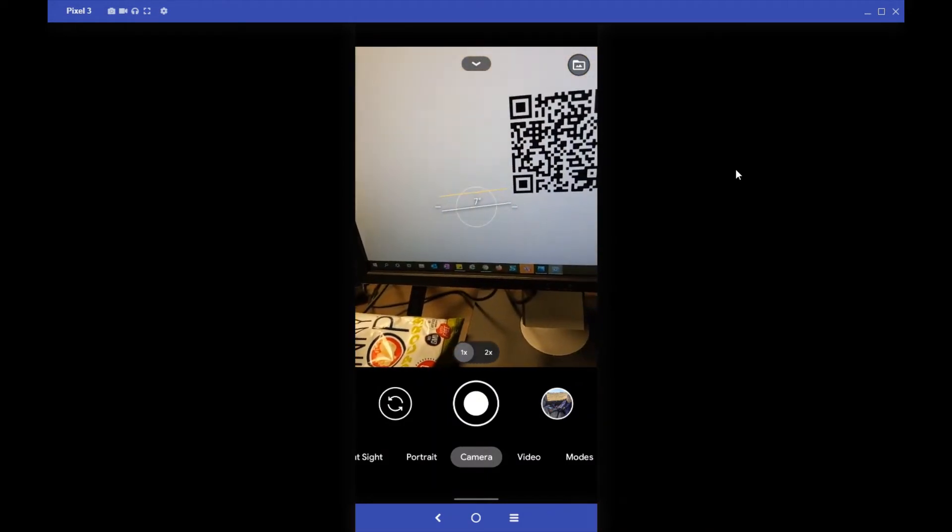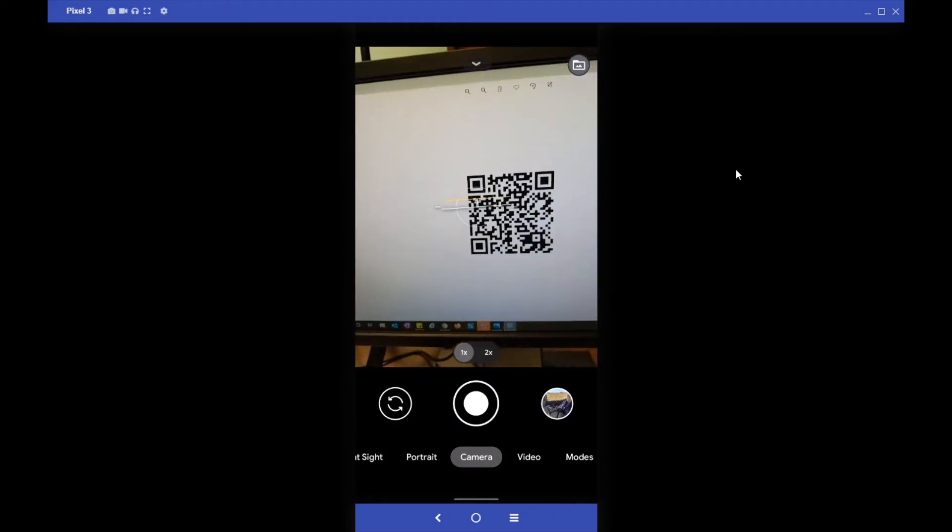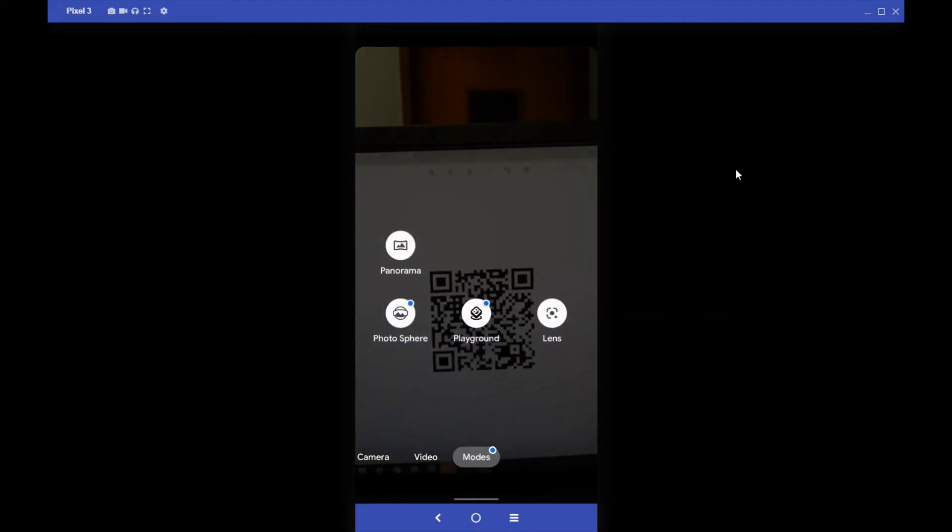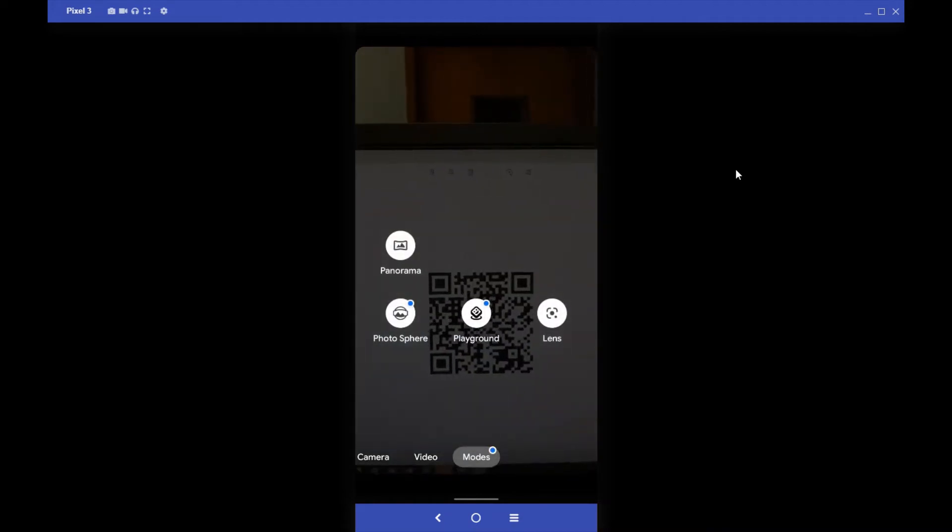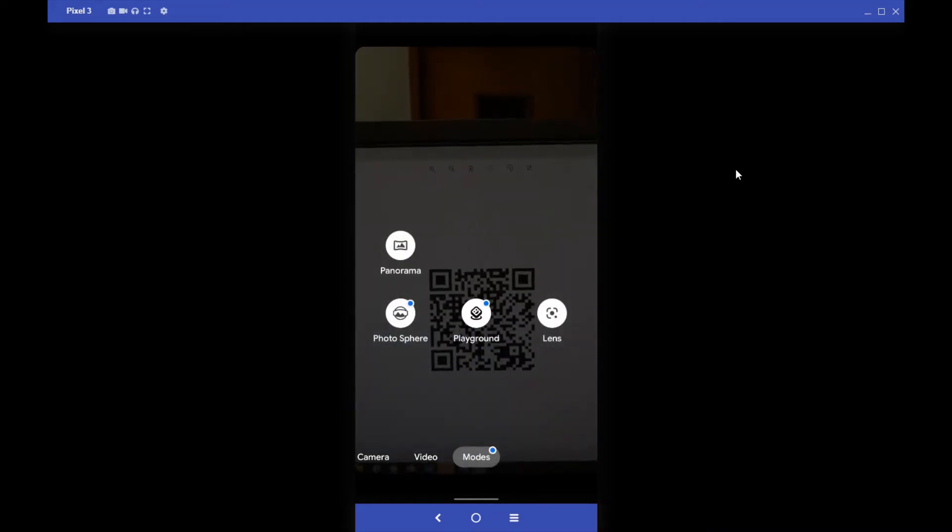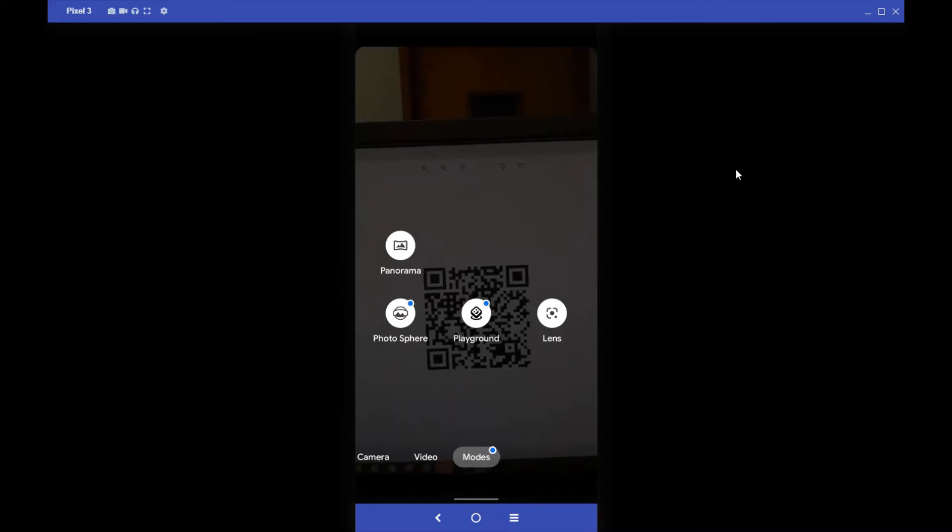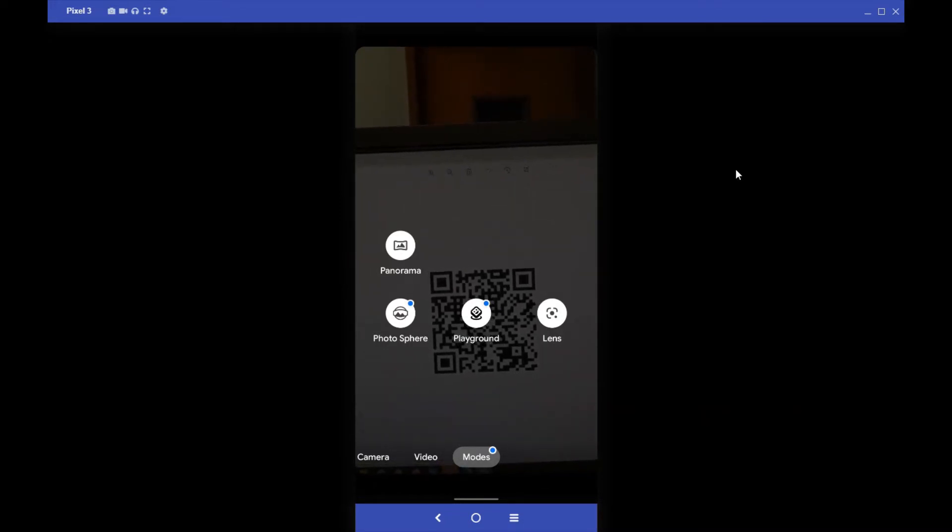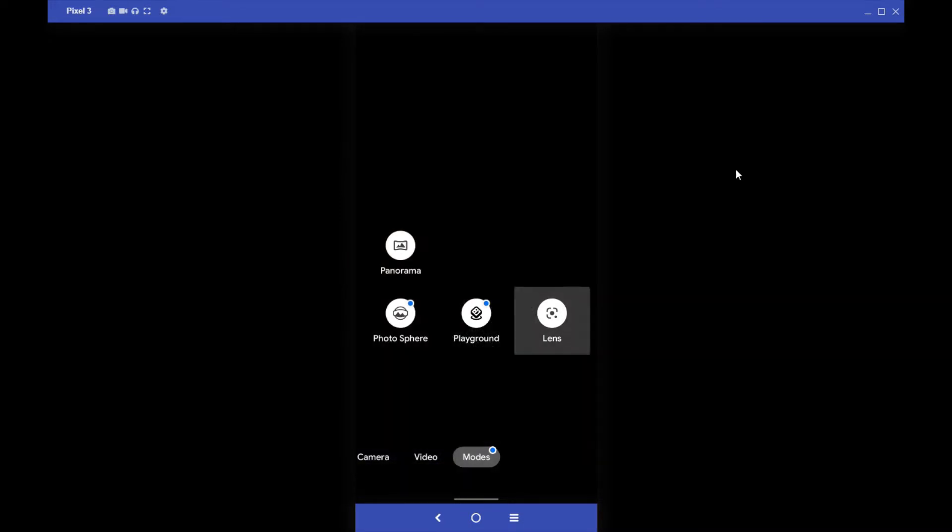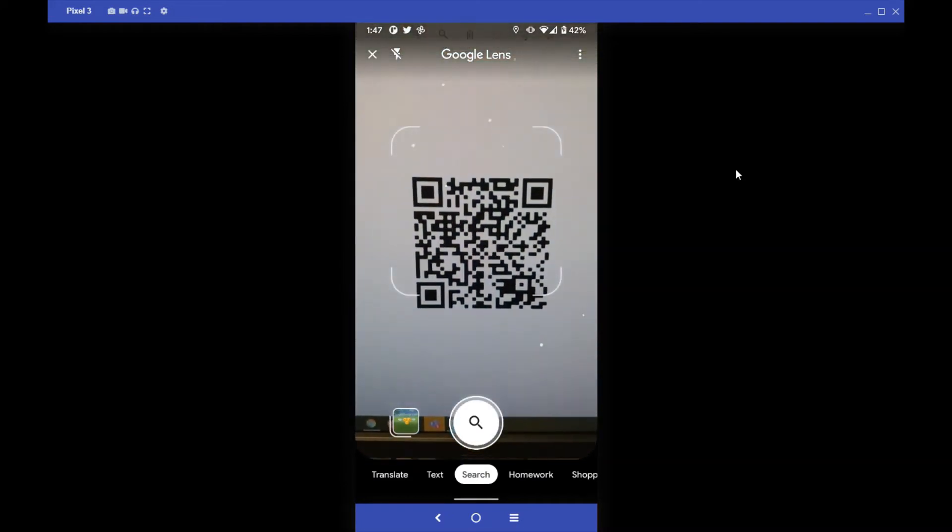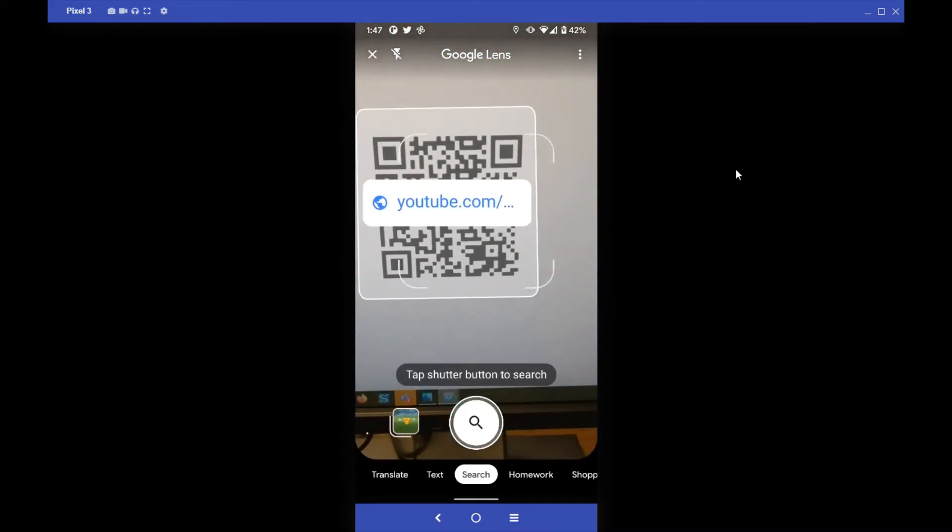Now with most, a lot of Google phones and with some other Android devices, you have an option to use Google Lens, which is what I'm going to do right here. So Google Lens, and it kind of does the same thing, but it brings it up. It's much larger and it stays for a lot longer.